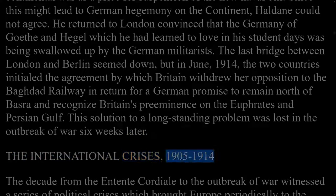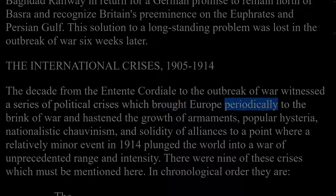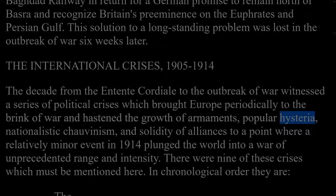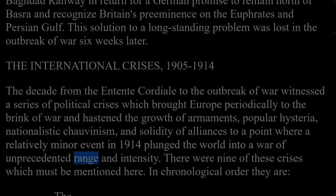The International Crises, 1905–1914. The decade from the Entente Cordiale to the outbreak of war witnessed a series of political crises which brought Europe periodically to the brink of war and hastened the growth of armaments, popular hysteria, nationalistic chauvinism, and solidarity of alliances to a point where a relatively minor event in 1914 plunged the world into a war of unprecedented range and intensity. There were nine crises: the 1905–1906 first Moroccan crisis and the Algeciras Conference; the 1908 Bosnian crisis; the 1911 Agadir and second Moroccan crisis; the 1911 Tripolitan War; the 1912 First Balkan War; the 1913 Second Balkan War; the 1913 Albanian crisis; the 1913 Liman von Sanders affair; and 1914 Sarajevo.